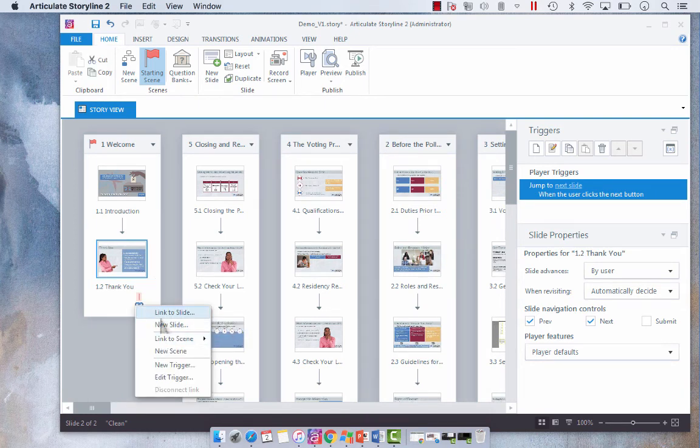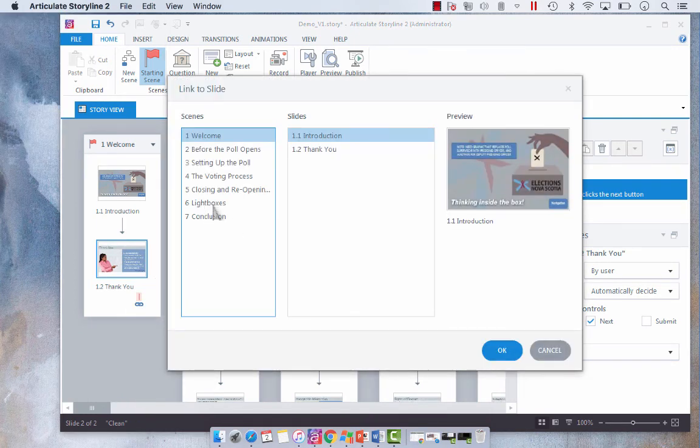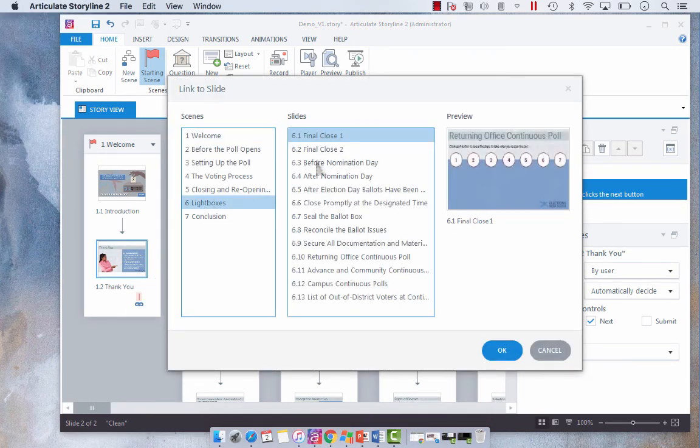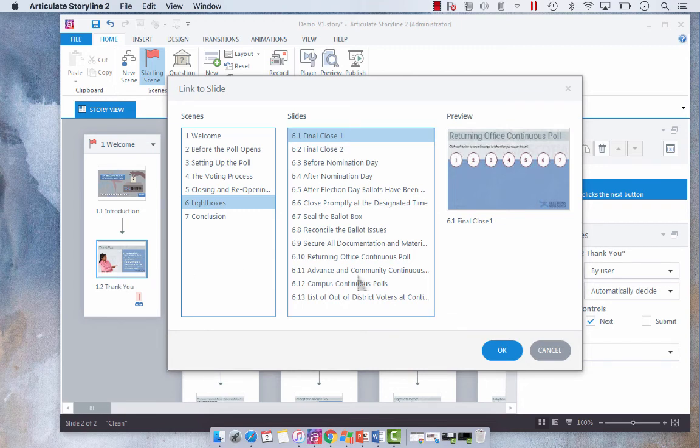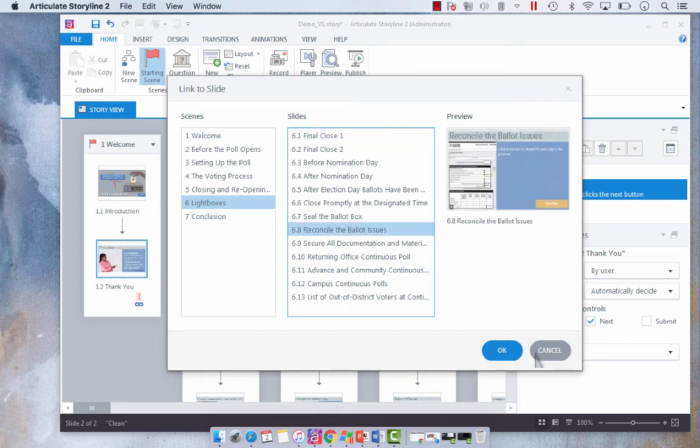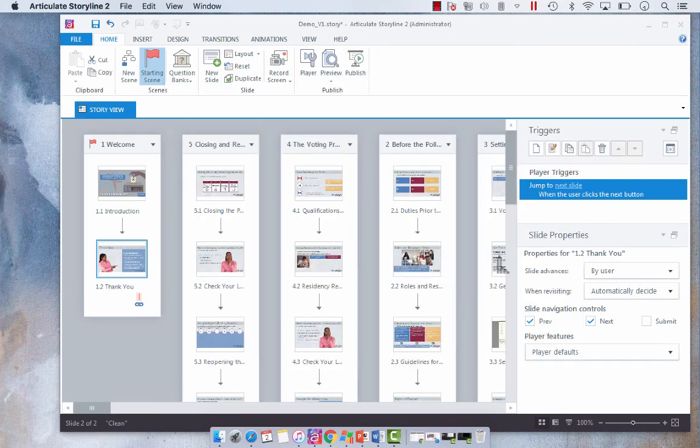So I have a bunch of lightbox slides, so that would be an appropriate use where you're like, oh okay, I want to go right from the thank you into this reconciled ballot issues lightbox slide, and then the lightbox would automatically appear. So that would be a good use for it.